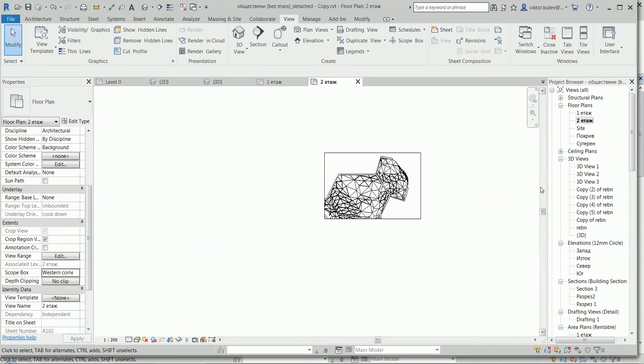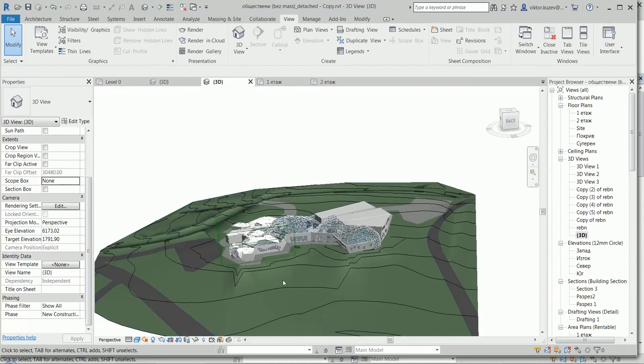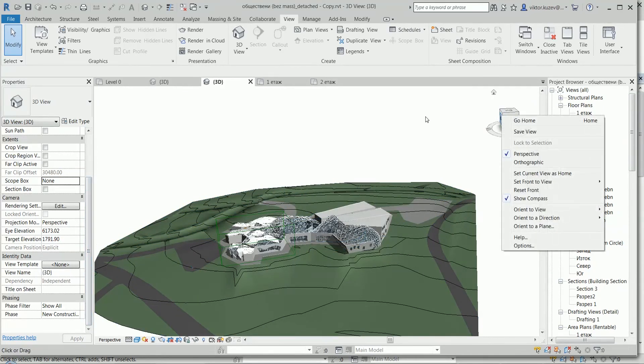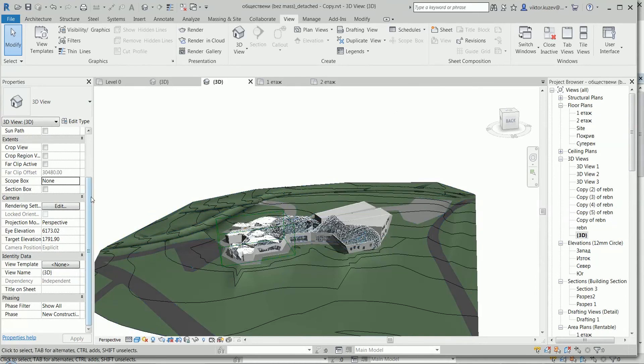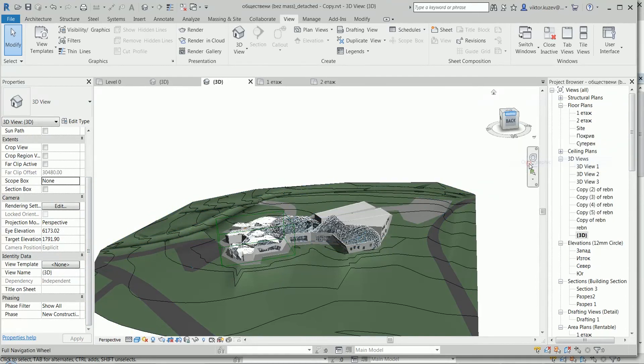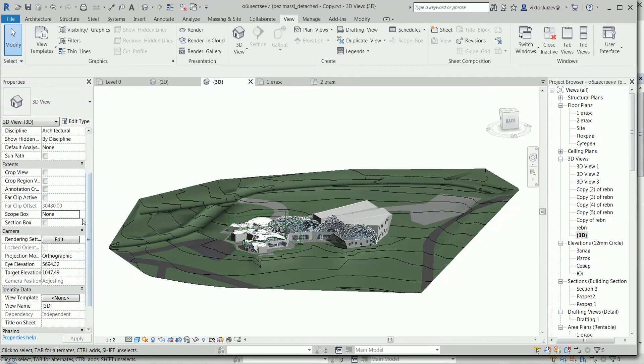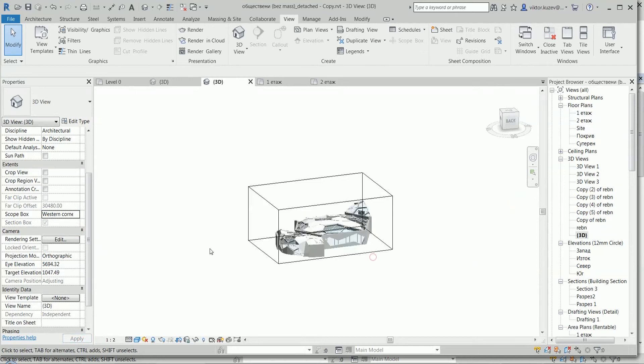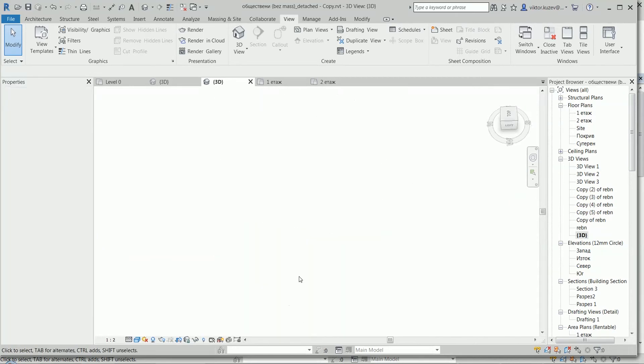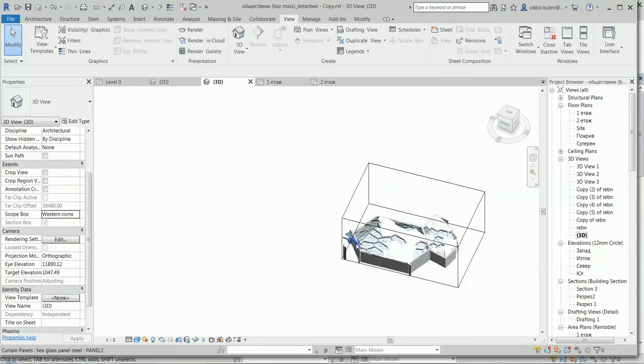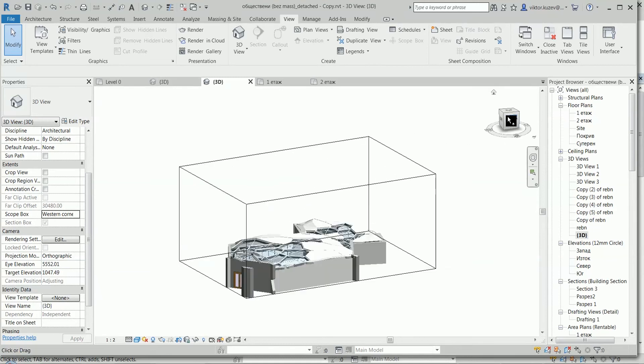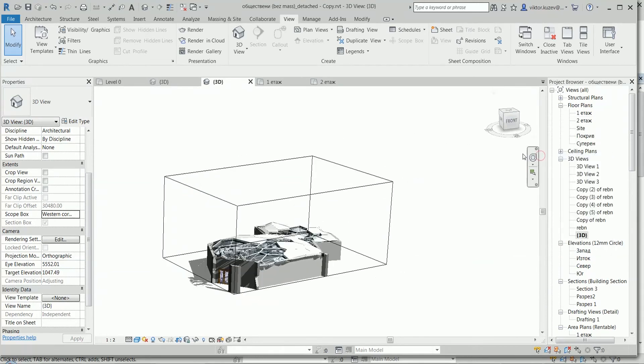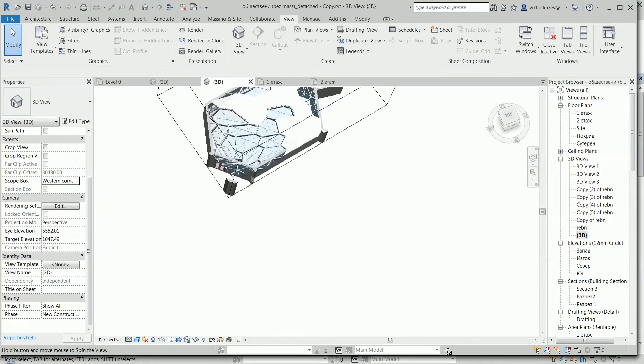And the new thing in Revit 19 is that we can go to actually a 3D view. And even though this is now in perspective, it could be orthographic or perspective, it doesn't matter - we can apply a scope box to the 3D view. And here it is shown in a nice way, perspective or orthographic.